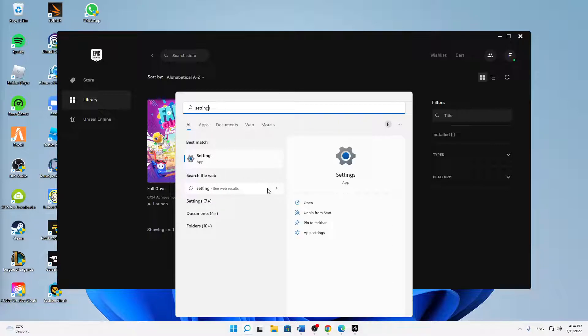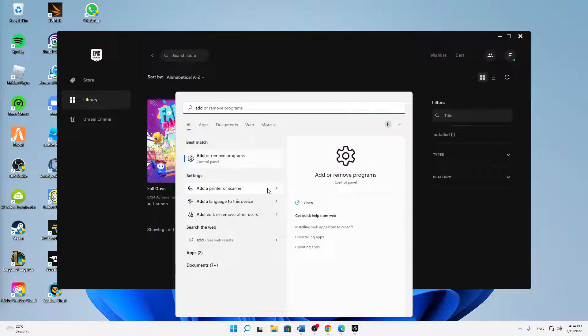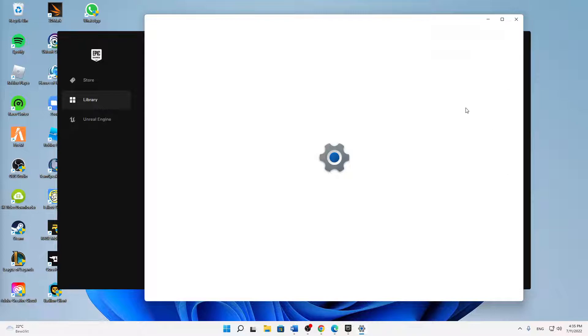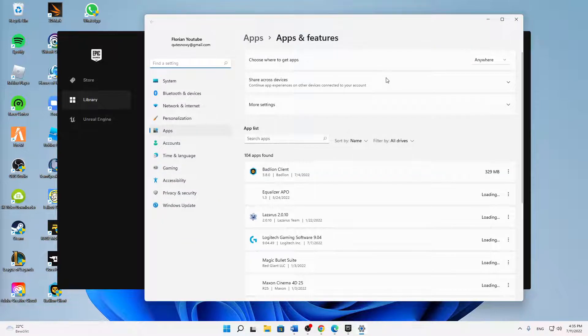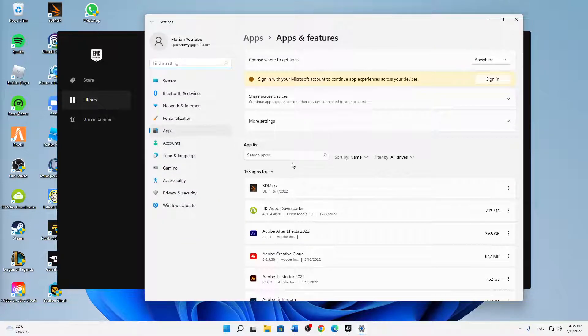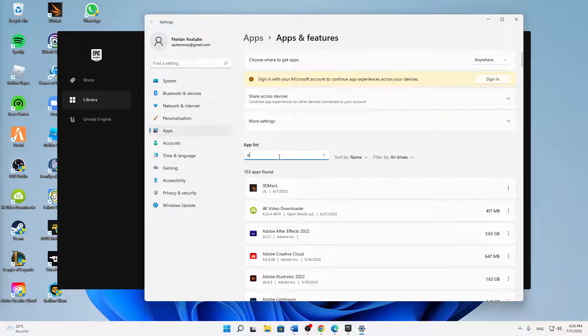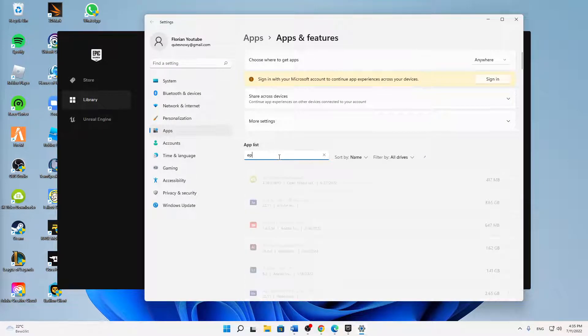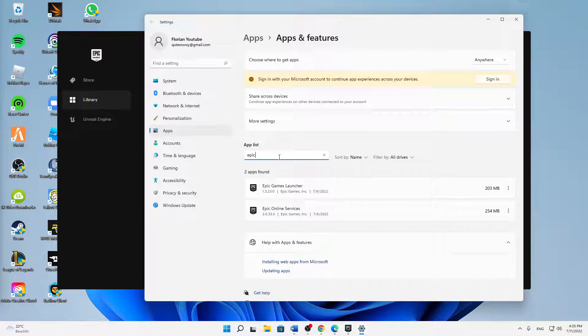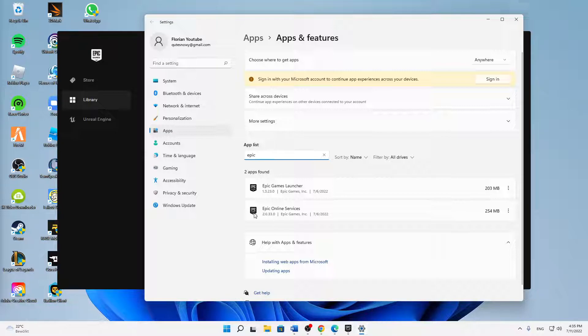Head over to Add or Remove Programs. Wait for the Windows list with all of your programs to load up, then type in Epic. You need to make sure to uninstall the Epic Online Services.